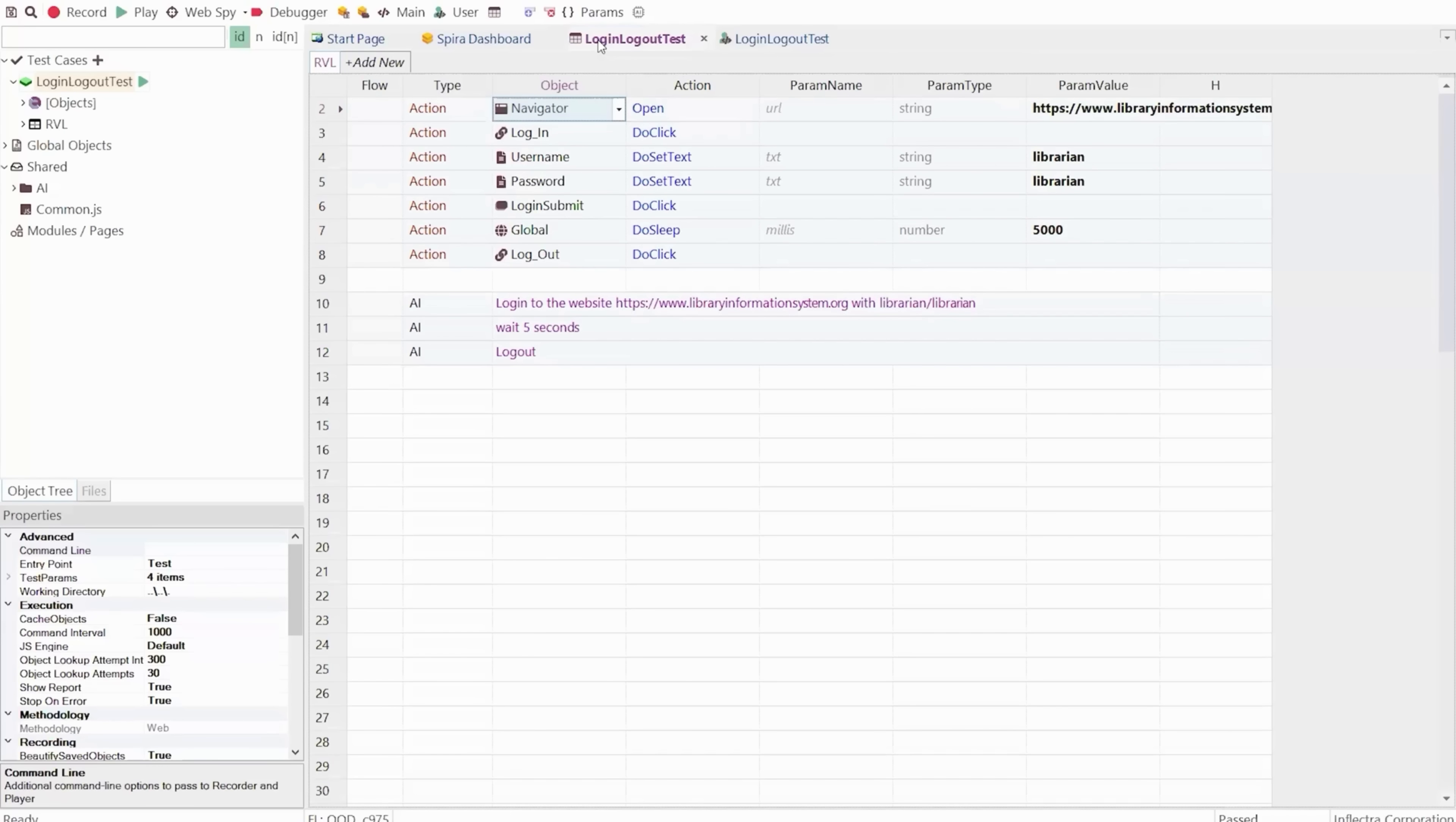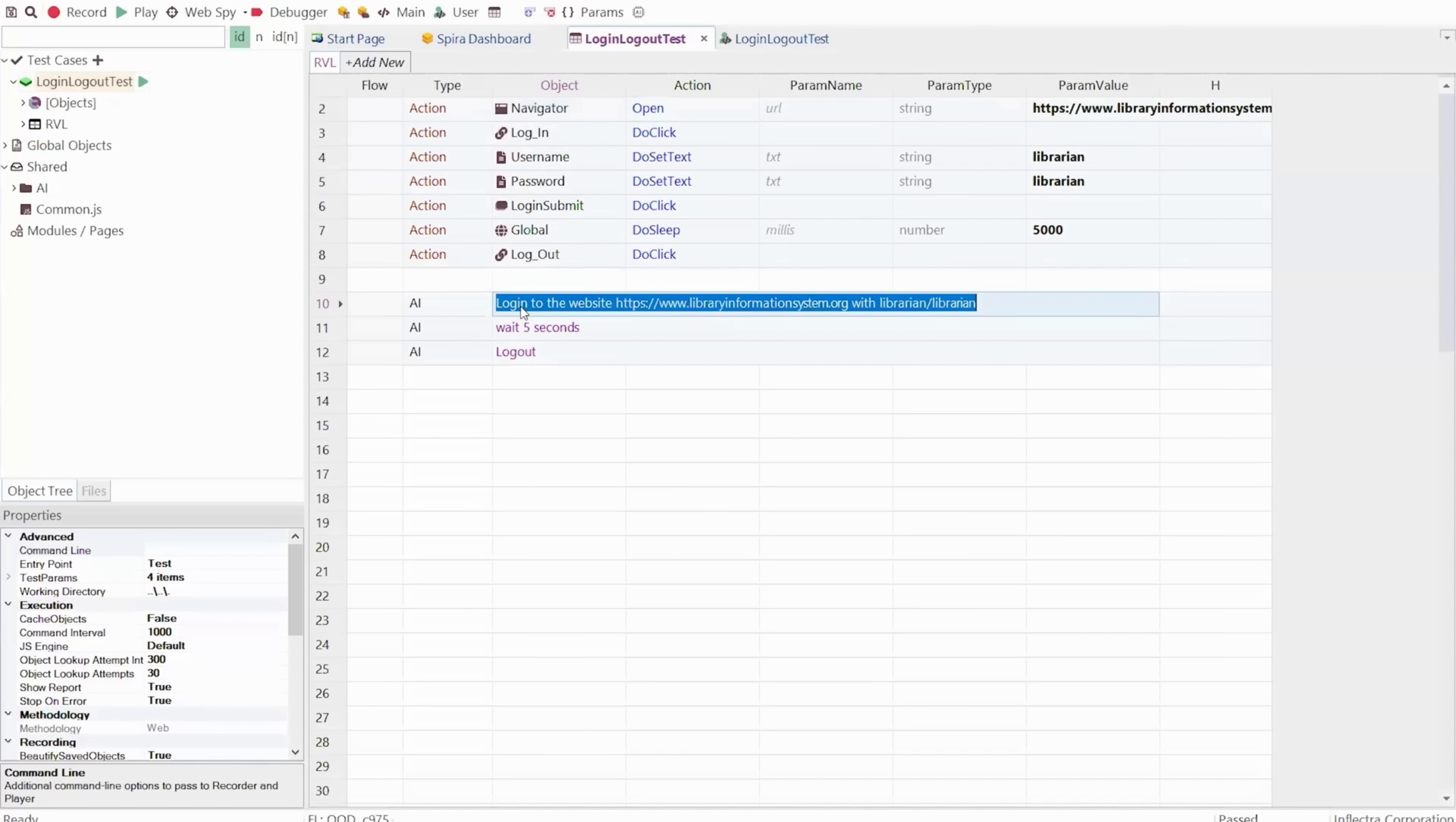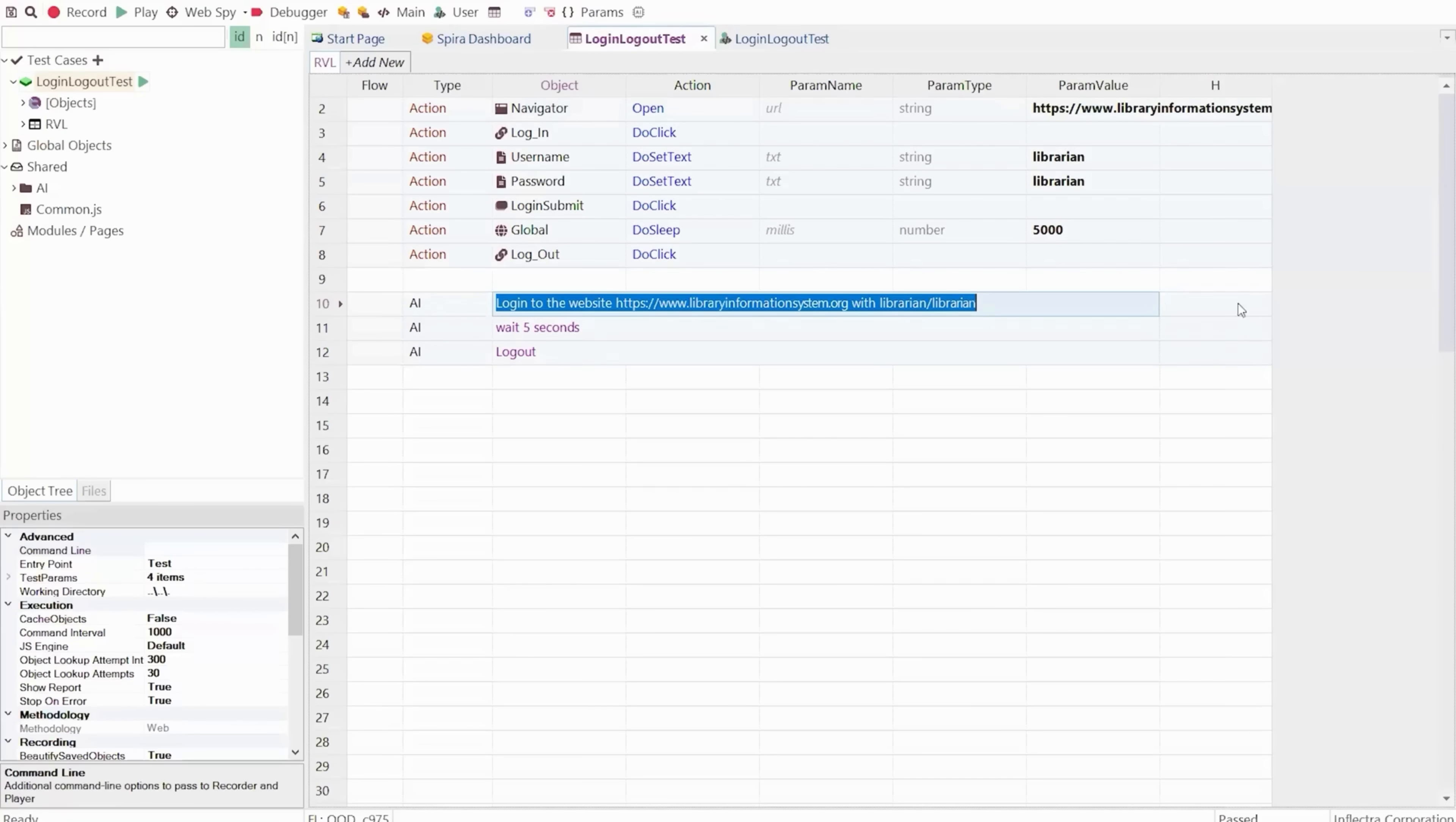And speaking of that, as we're now embracing AI and using more AI functionality in Rapiz, you can now write your tests using natural language. For example, I'm logging in here to a website with a login and password, and I can write that in natural language. I can then tell it to wait five seconds and log out.